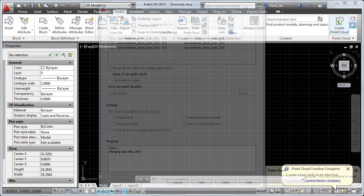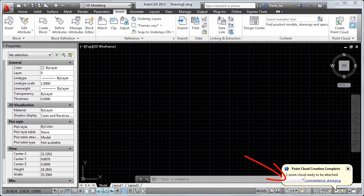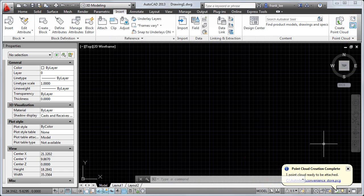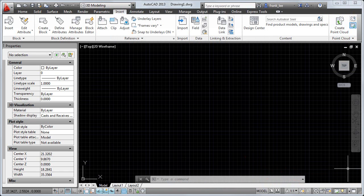When the point cloud processing is complete, you'll receive a notification with a link. You can click the link to attach the point cloud to your drawing, but for this video, I'd like to show you how to attach the point cloud using the Attach button on the ribbon.